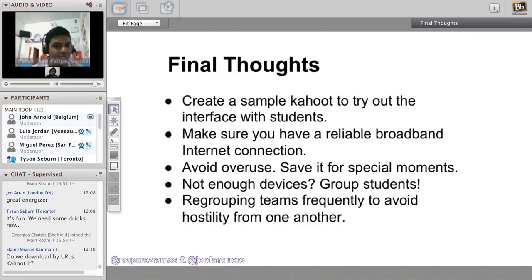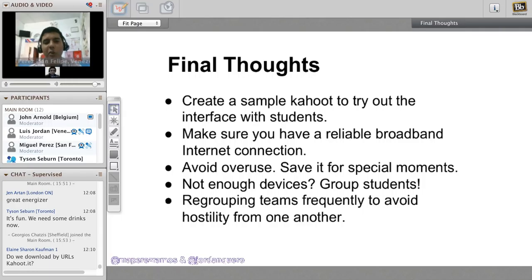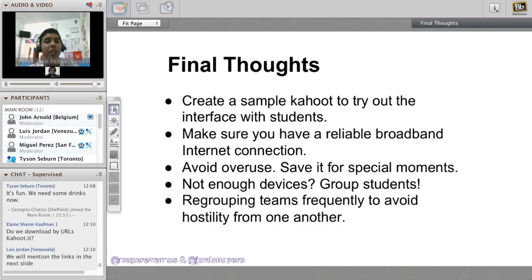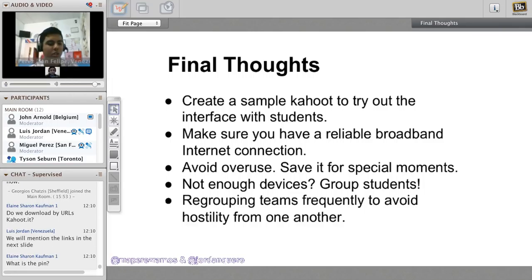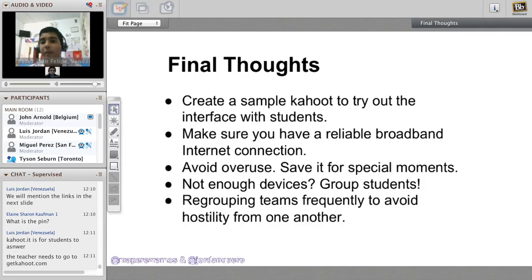We will provide the links on the next slide. If you don't have enough devices, group your students in pairs or triads, but not more than a triad per device, otherwise not all students will be participating. Regroup your teams frequently to avoid hostility. We need to provide a safe environment for students and focus on the learning. Competition is great, but you need to control how competitive they get because they might get a bit nasty.